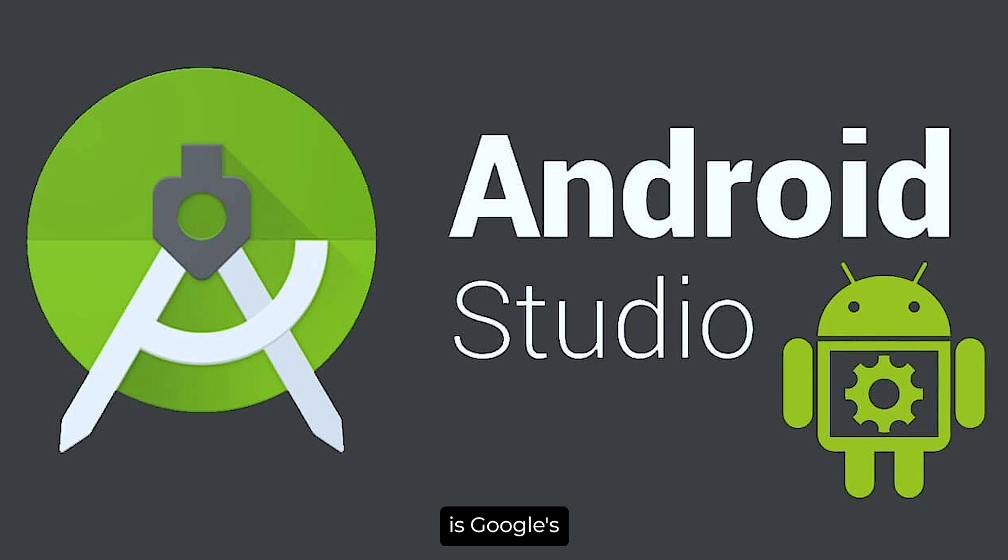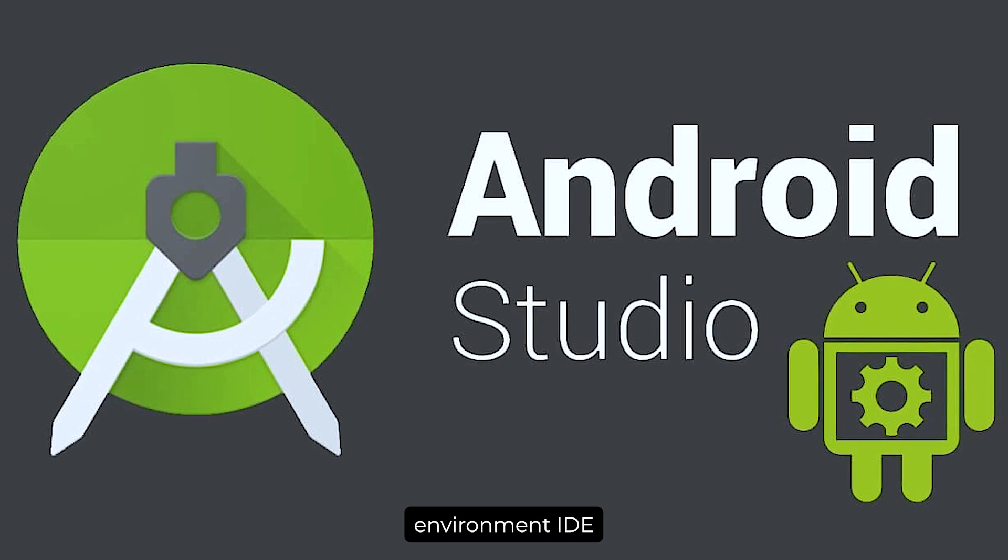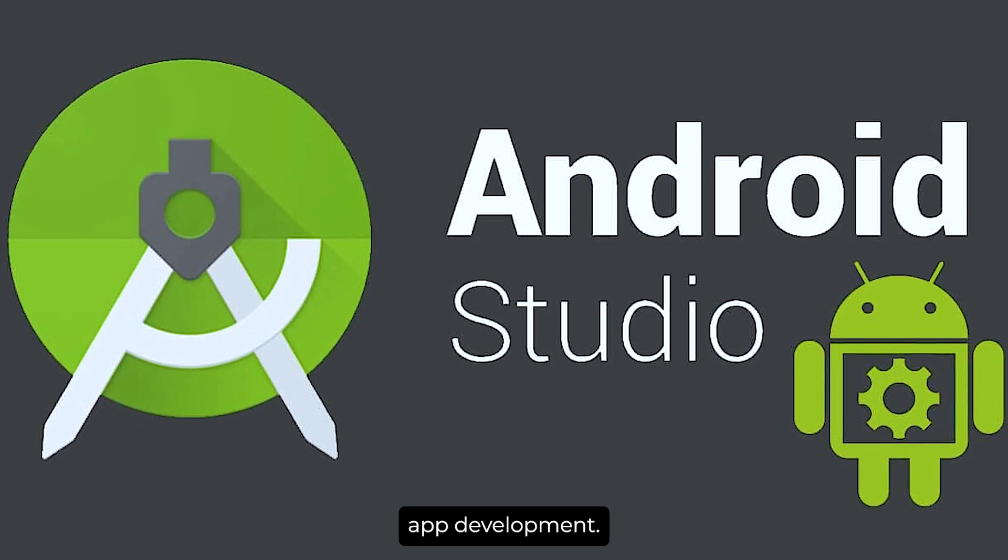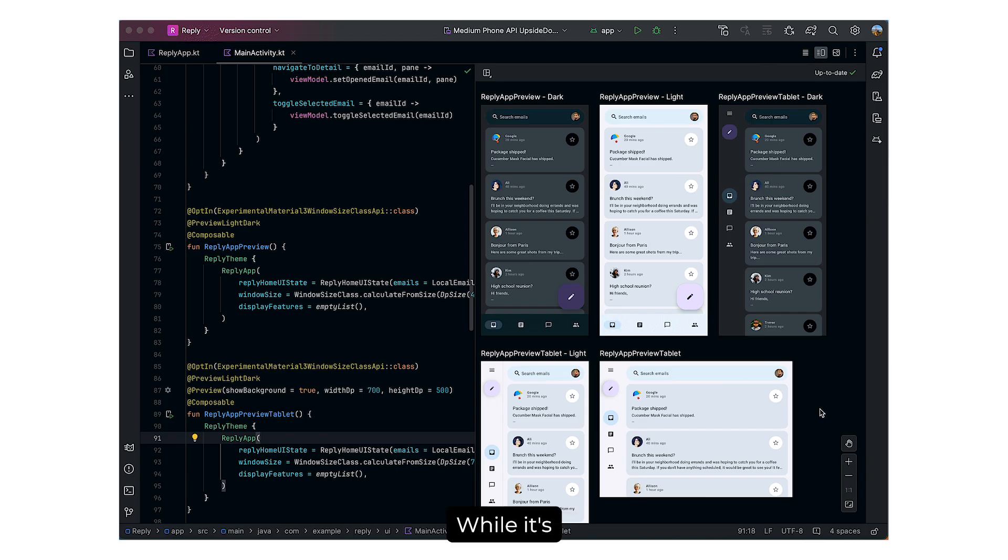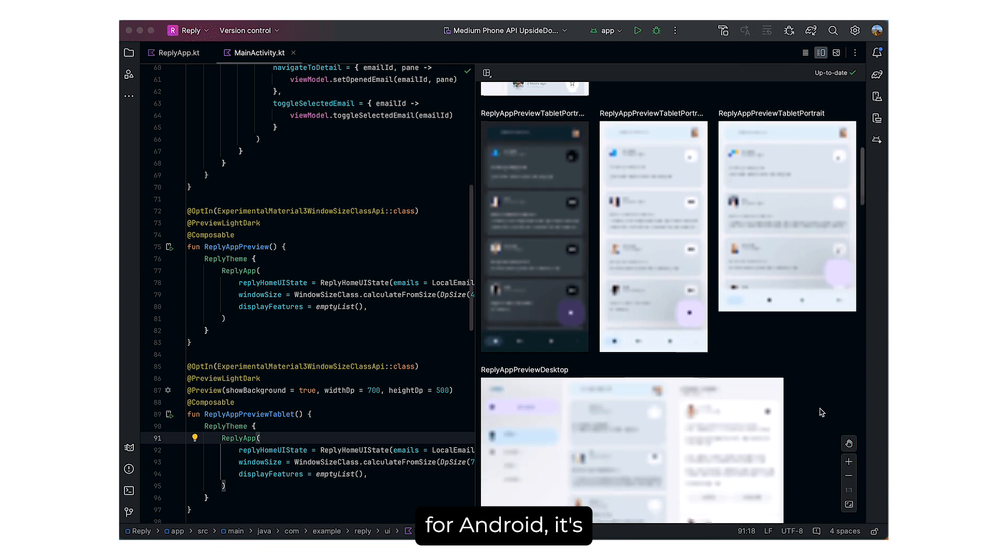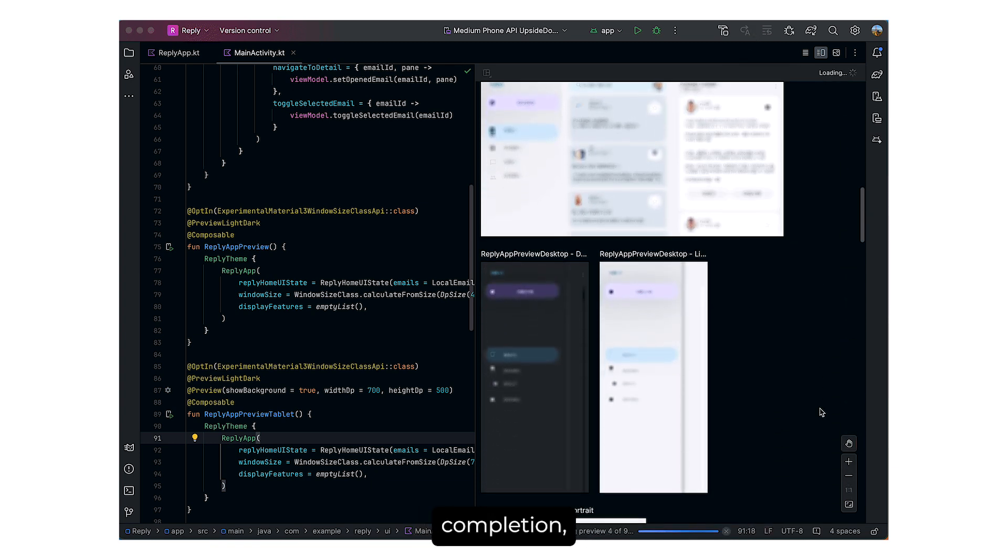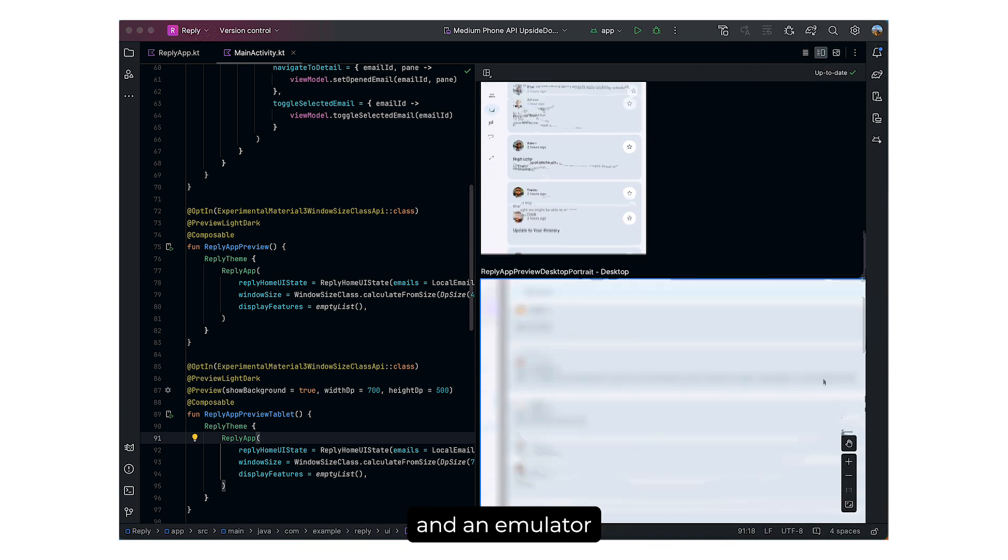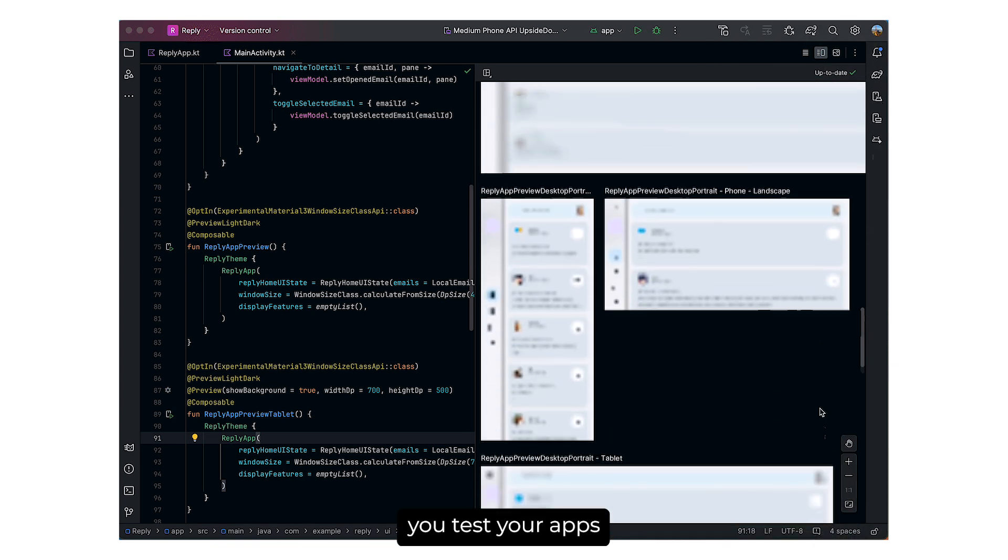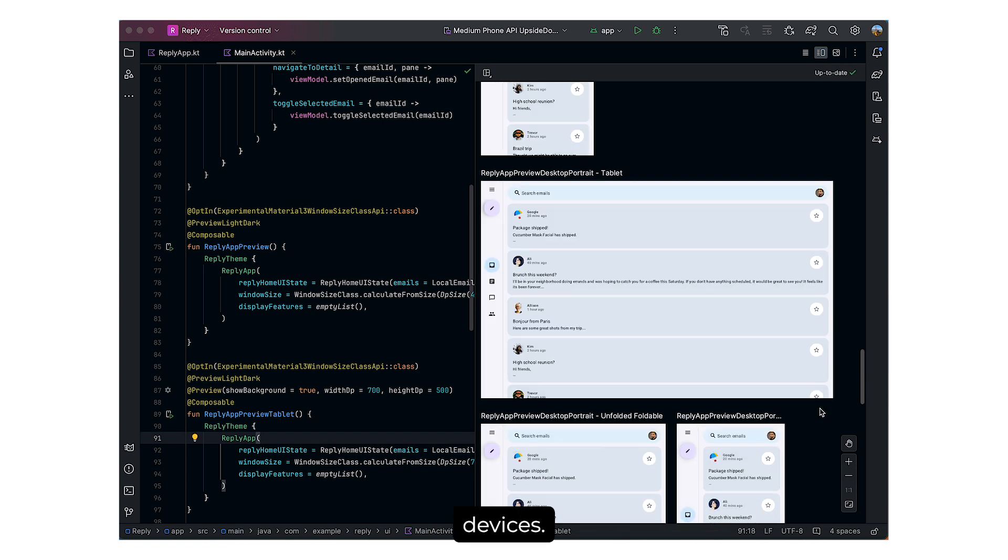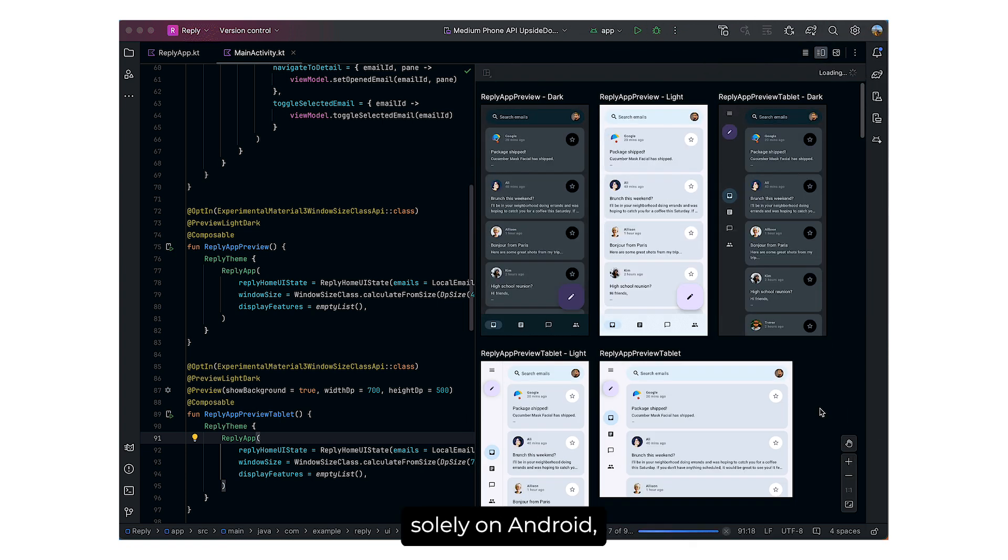Android Studio is Google's official integrated development environment, IDE, for Android app development. While it's specifically tailored for Android, it's a powerful tool with features like code completion, real-time analytics, and an emulator that helps you test your apps on multiple devices. If your focus is solely on Android, this is the tool for you.